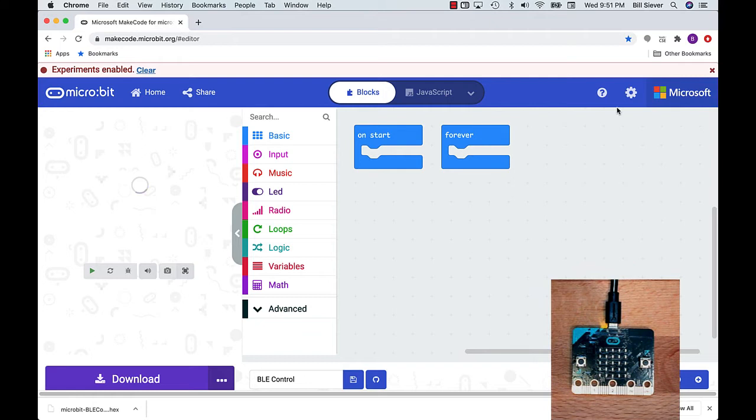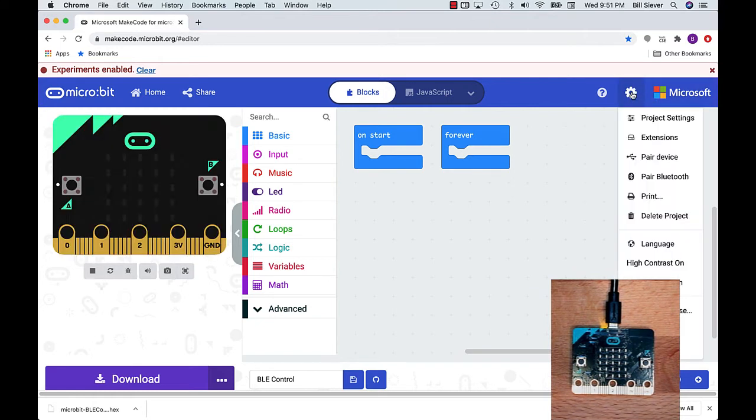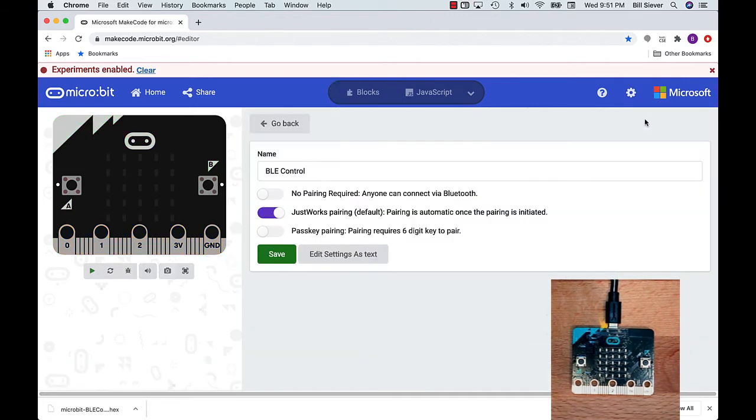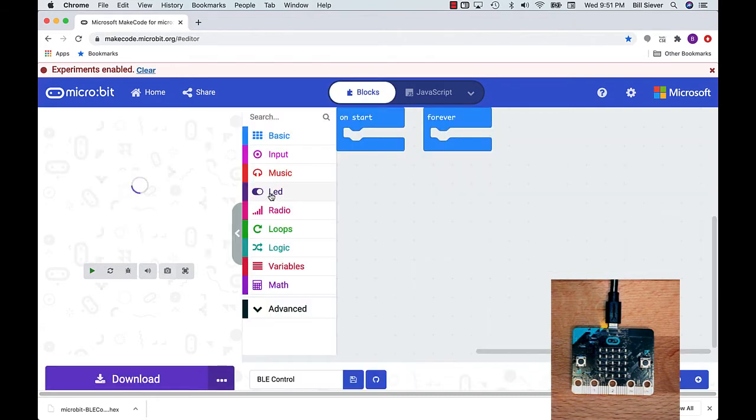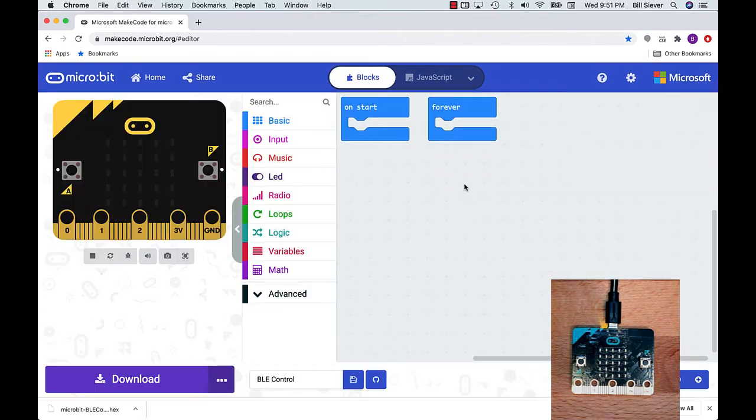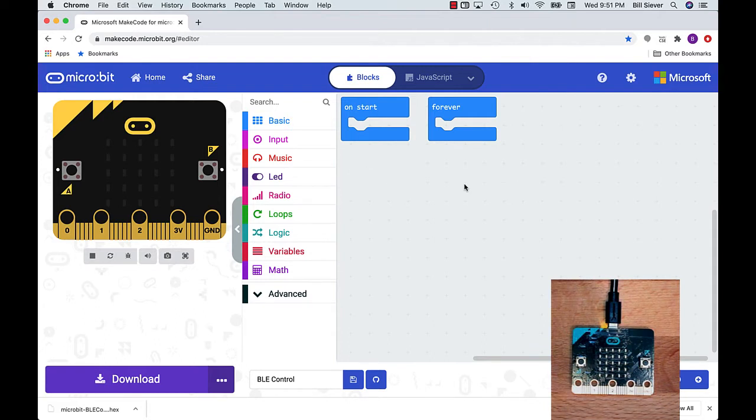The first thing I'm going to do when my project is open is go up to the gear icon in the upper right-hand corner. I'm going to pick Project Settings. There are a couple of different security settings for Bluetooth. I'm going to turn on No Pairing Required. One of the apps I'm going to be showing you does not really use pairing. Sometimes if pairing is enabled, when you reprogram the microbit, you lose your pairing settings, which can be really inconvenient.